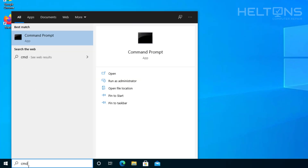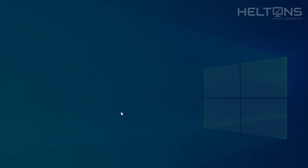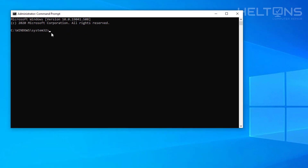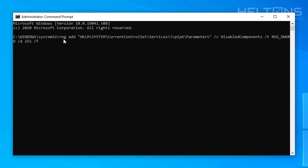Again, go to Start, go to Search, type in cmd, right-click Command Prompt and select Run as Administrator — you will need this for it to work. We're going to type in a long command: reg add "HKLM\SYSTEM\CurrentControlSet\Services\tcpip\Parameters"